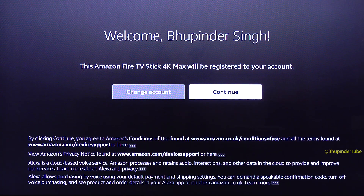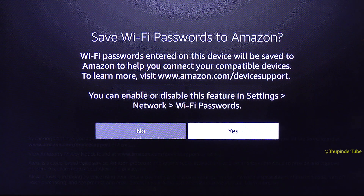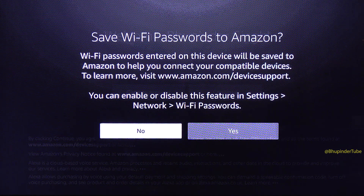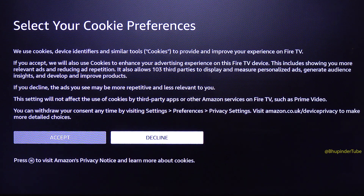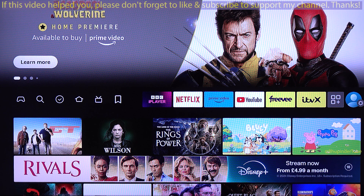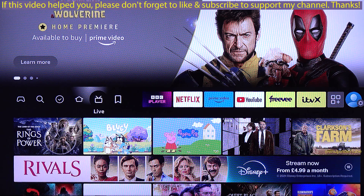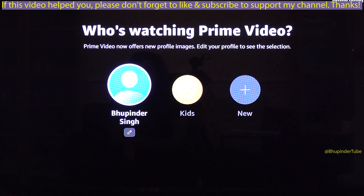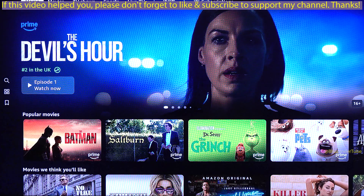Select Continue. I chose not to save my Wi-Fi password and also declined cookie preferences. Finally, select your Fire TV profile — this will bring you to the Fire TV home page. Now if you select Prime Video, it will be logged in with your new Amazon account.